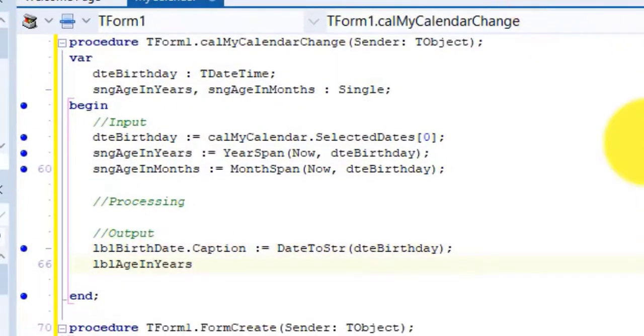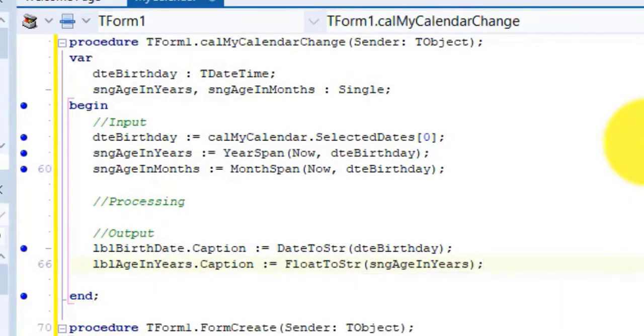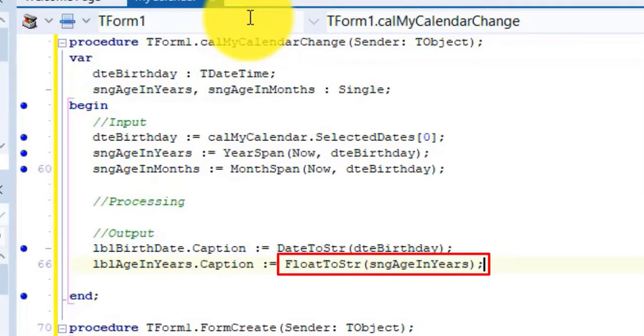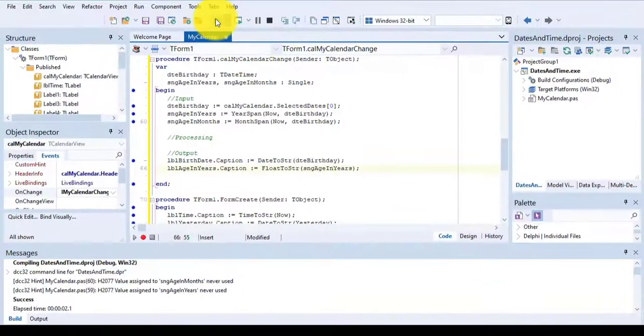On the next line type this code. We first convert the single variable to a string with the float to string function. Then we assign it to the caption of the label named LBL age in years.